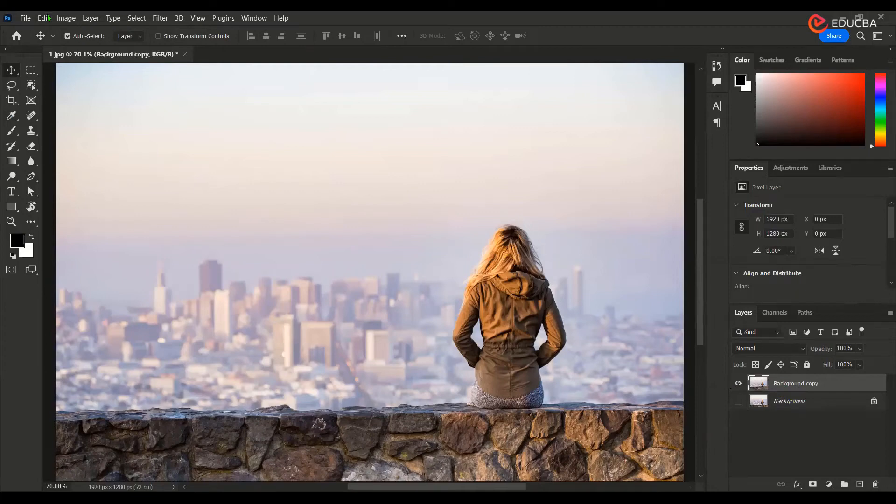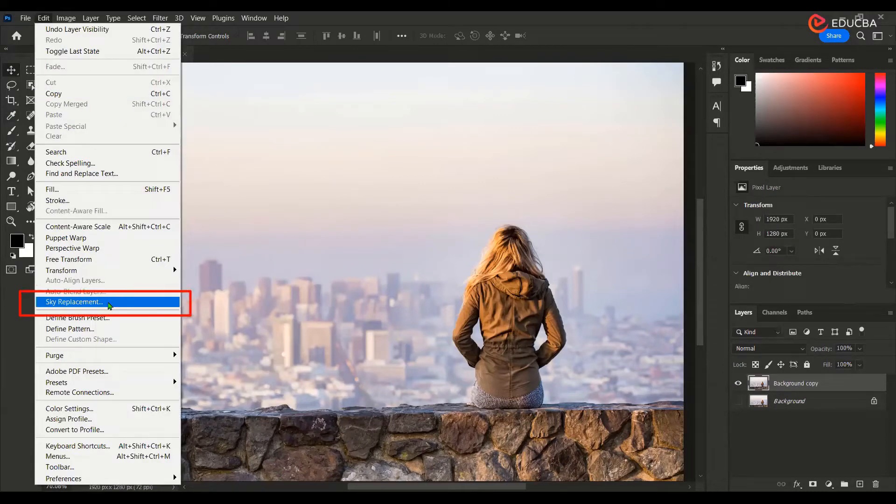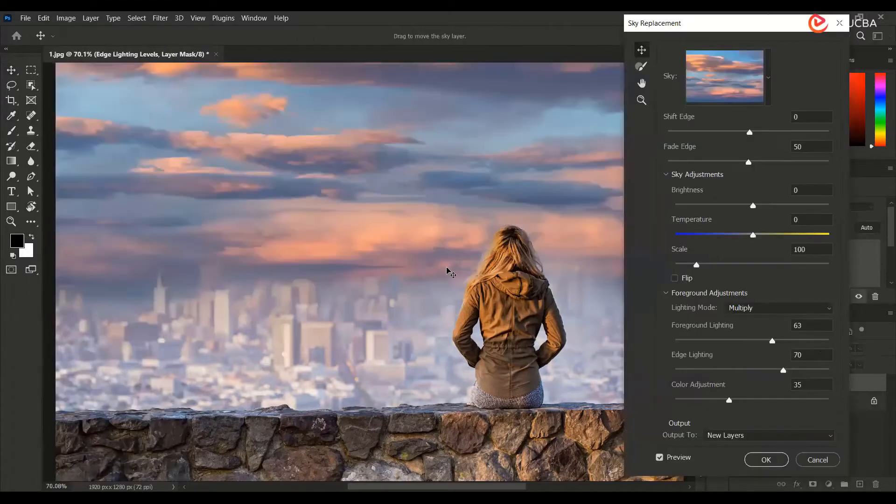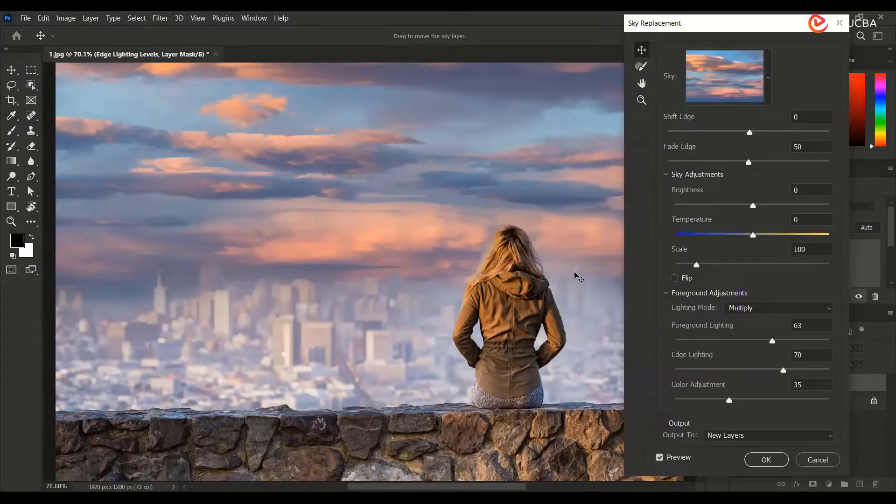Then what I'll be doing is I'll go to edit. There is an option for sky replacement. So I'll just click here and you can see my sky is completely replaced with all the buildings and everything over here being intact.